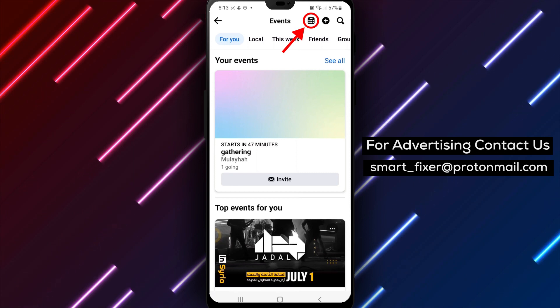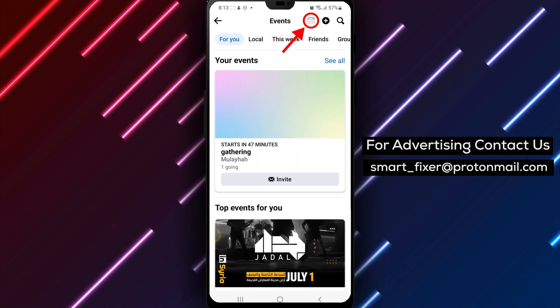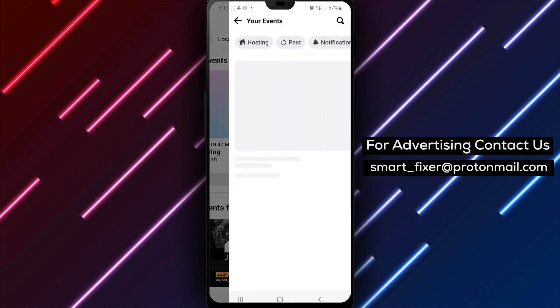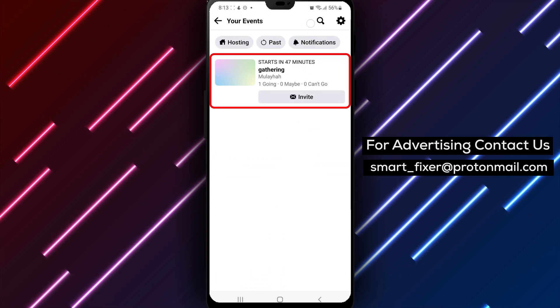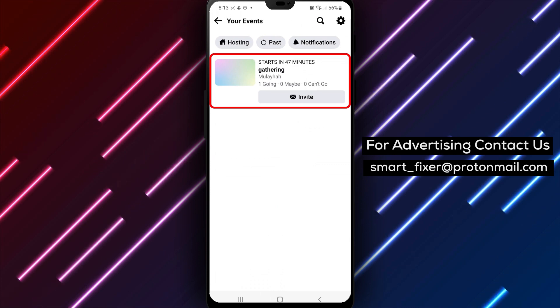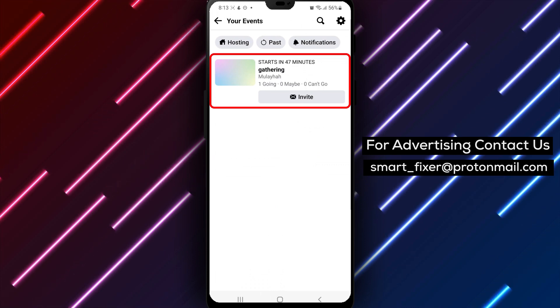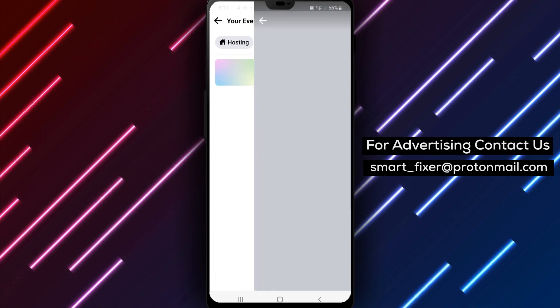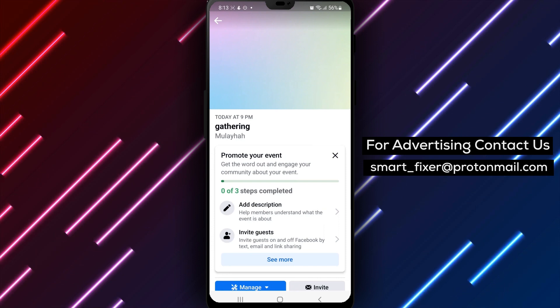Step 4: Find the event you'd like to edit. Under the Your Events section, find the event you'd like to edit and click on it. This will take you to the Event Details page.